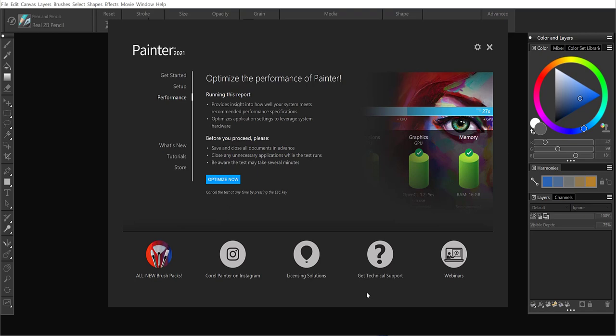Hi, this is Tanya Lux, and I'd like to show you how to run the Brush Accelerator in Painter 2021.